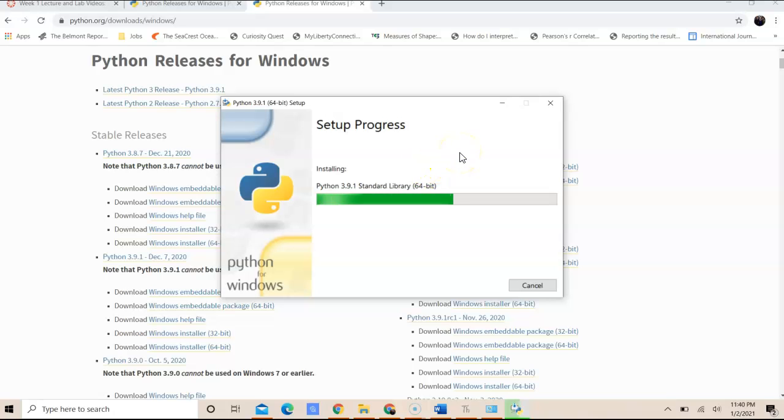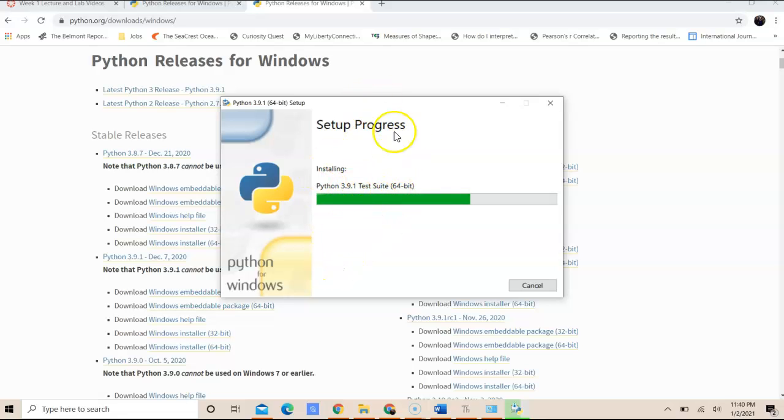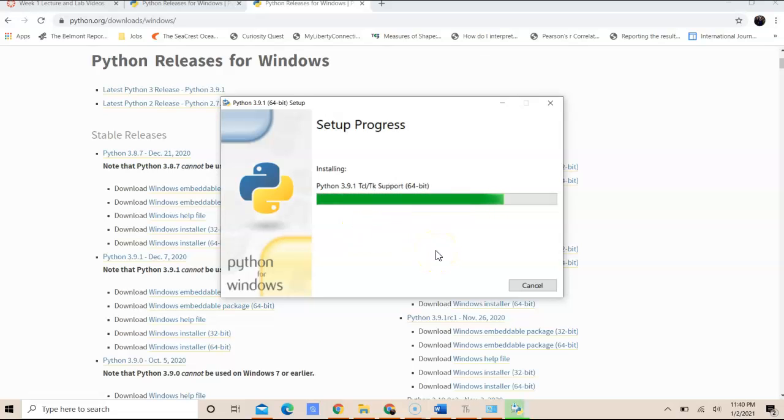The setup process will take a few minutes, it's going to go through and put in the library, it's going to complete all the suite, including all the tools that you need for the packages. And once it's done, you can start opening up idle, if you choose to use idle, or use a text editor to write your program.